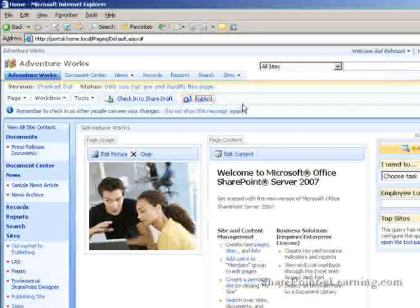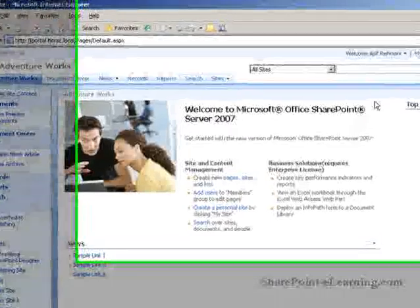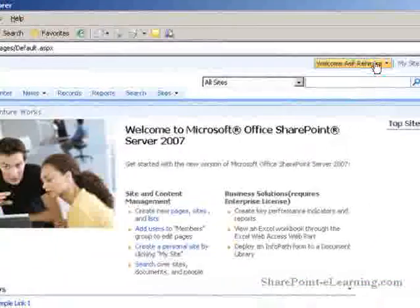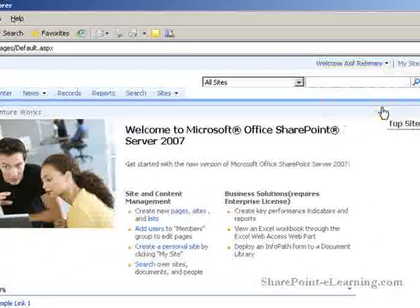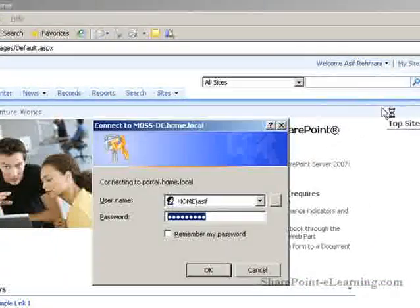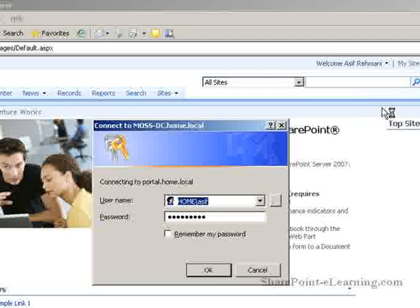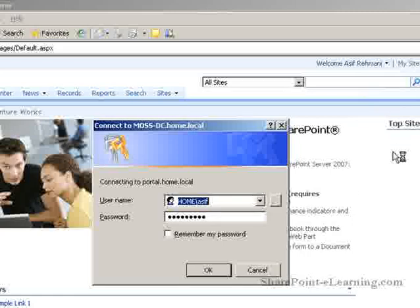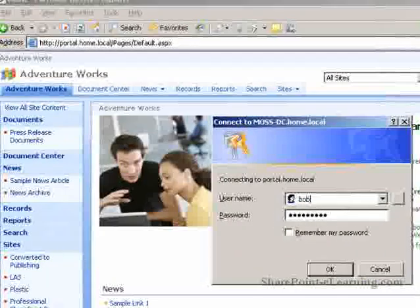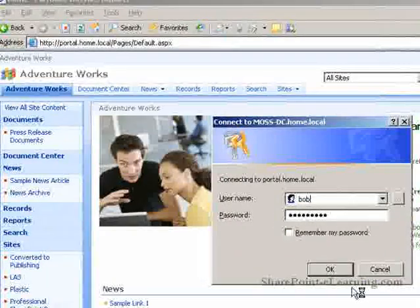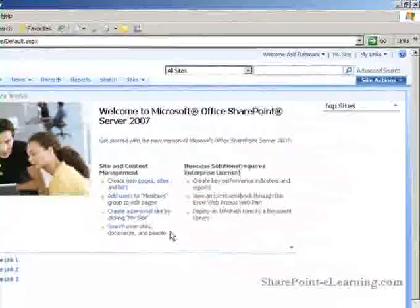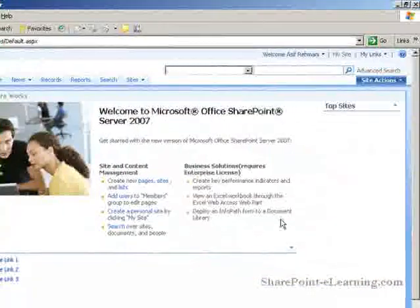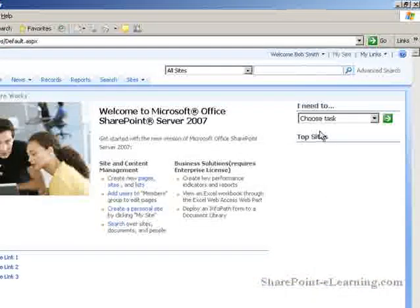Let's log in as Bob. So Bob Smith, who's part of the AW Marketing Group, can, in fact, see the I need to web part.